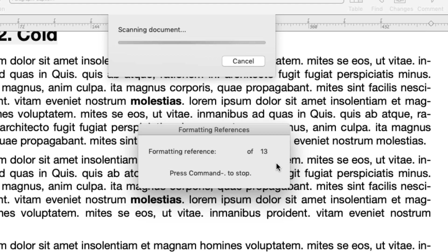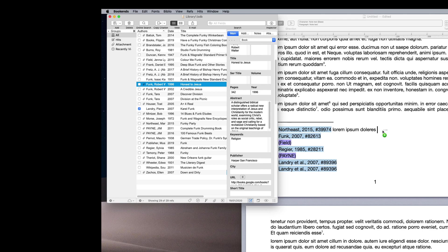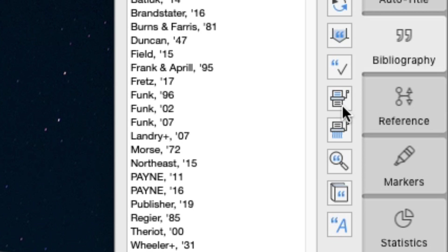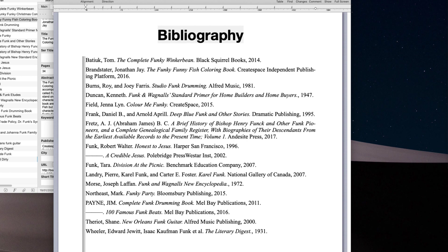We can continue working with the document, adding, removing, copying, and changing the positions of citations, and then update the bibliography by clicking the scan button. You will not need to select the bibliography format again. Melel will remember your choice.